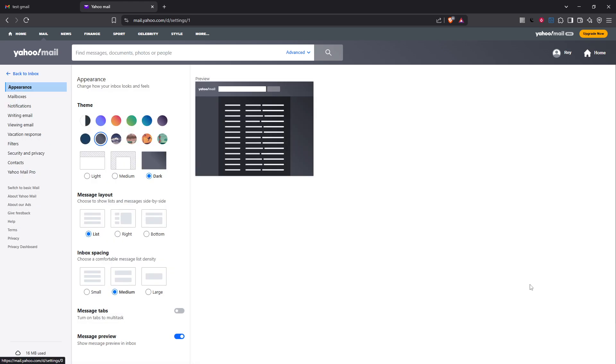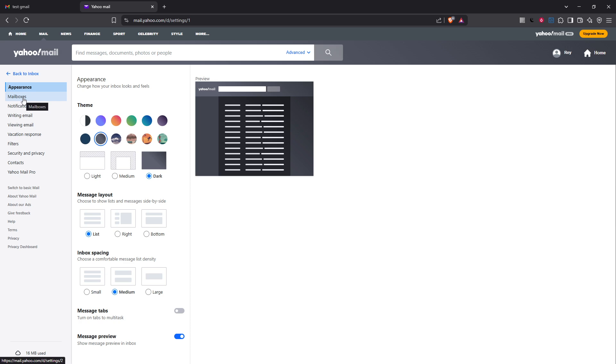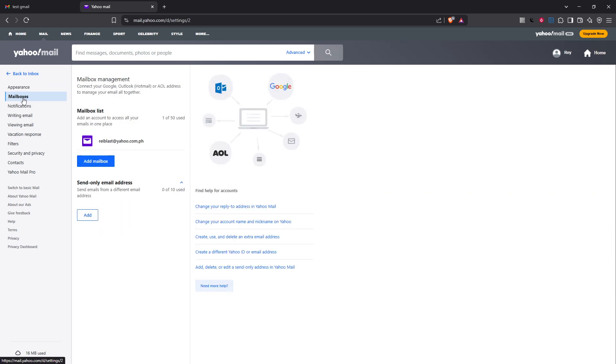This takes you to the settings menu where you can make a variety of adjustments to your email preferences including setting up email forwarding. On the left-hand side of this page you will find a menu. Look for the option labeled mailboxes and click on it. This is where you'll manage your email accounts and their specific settings.